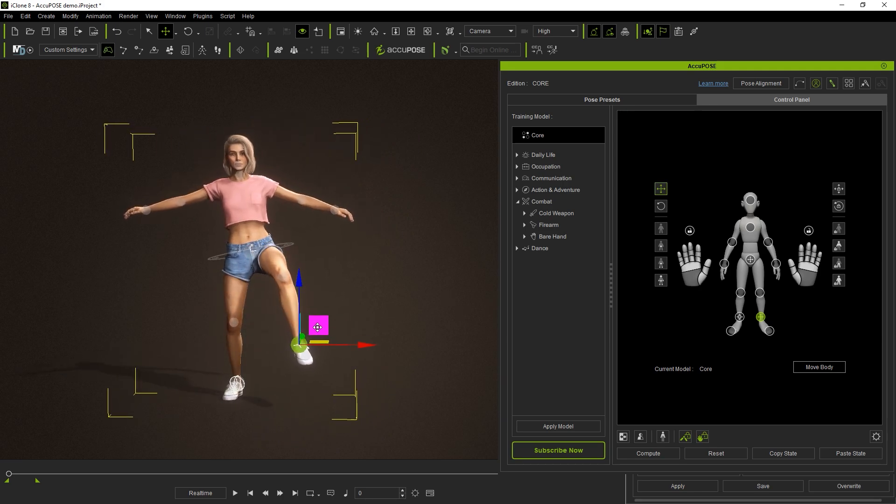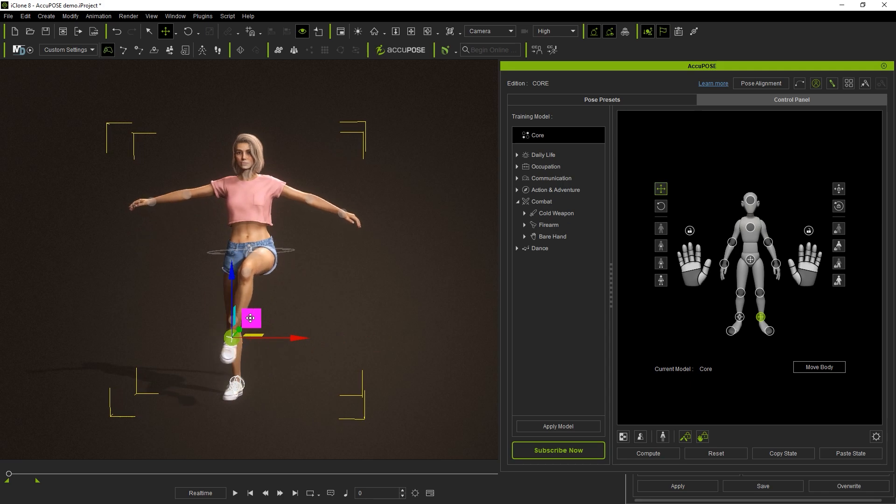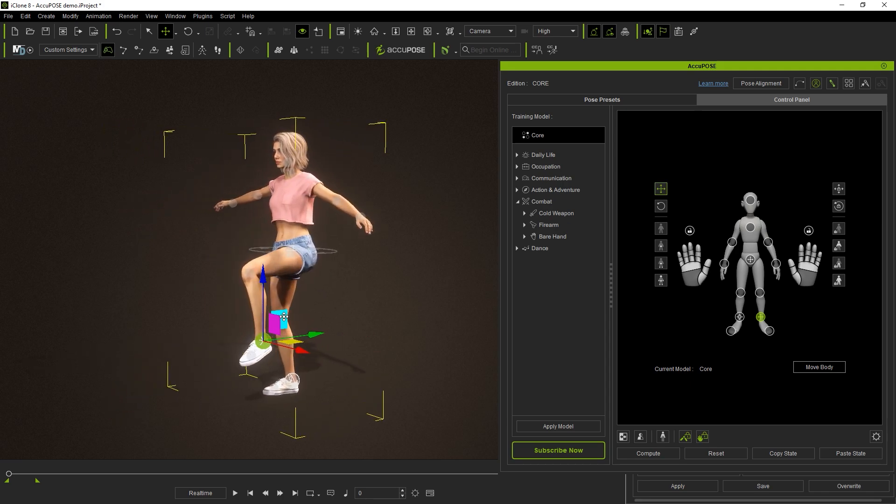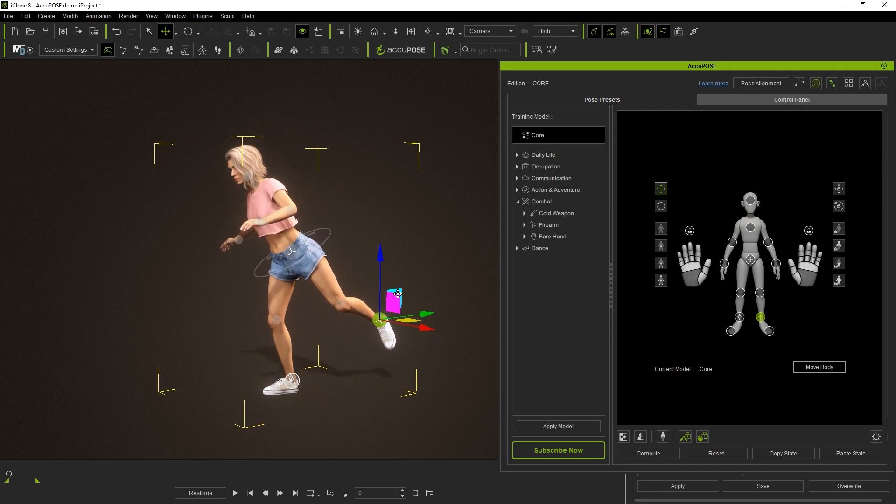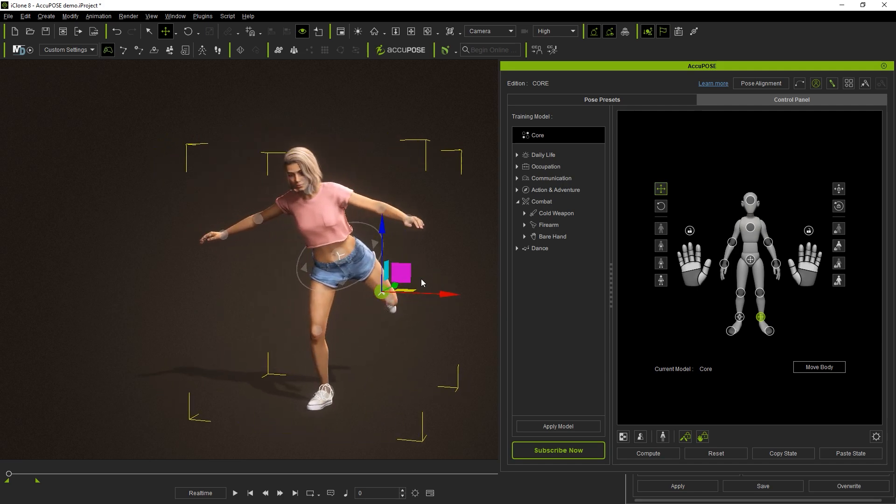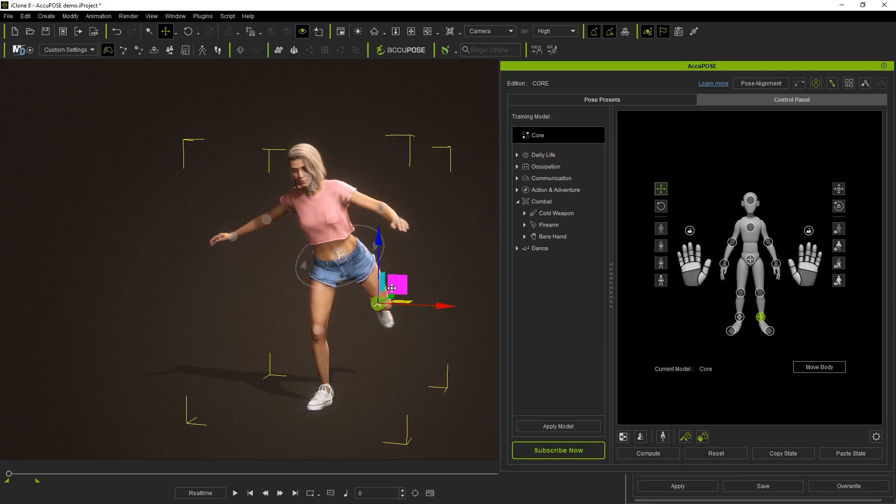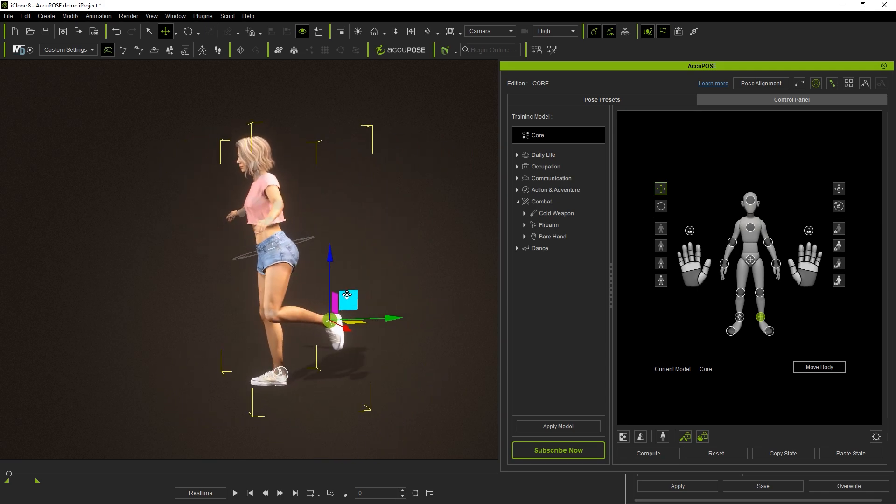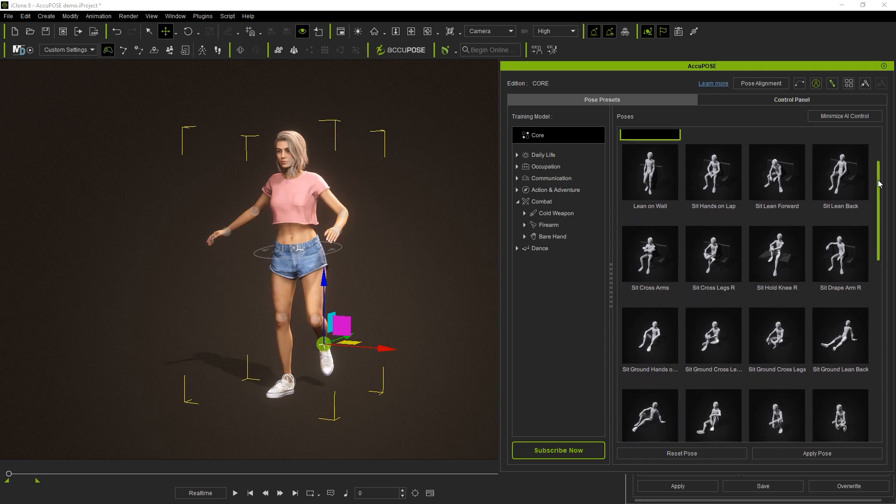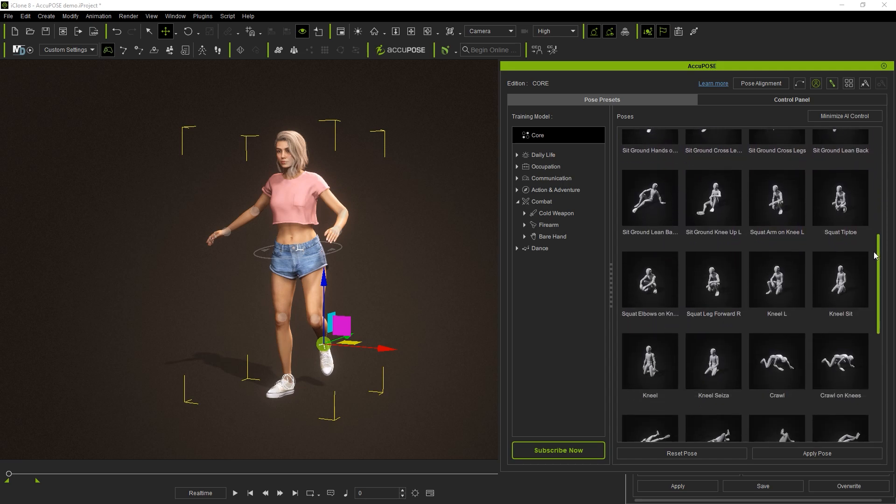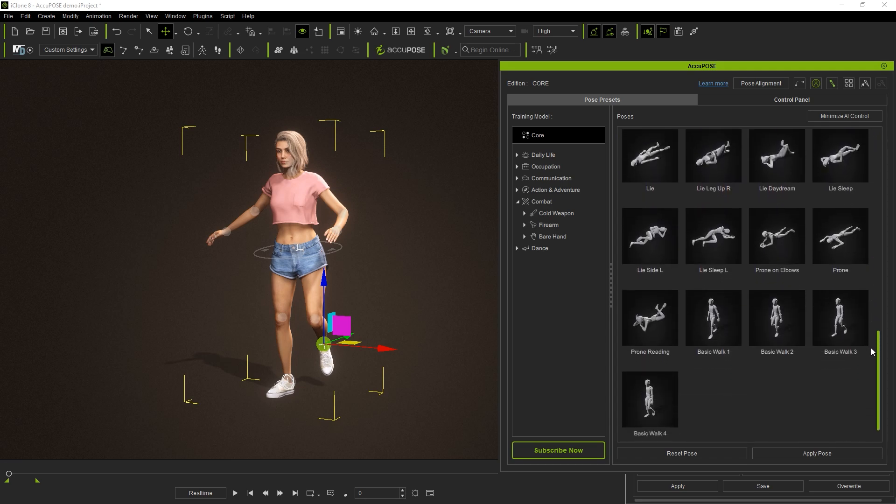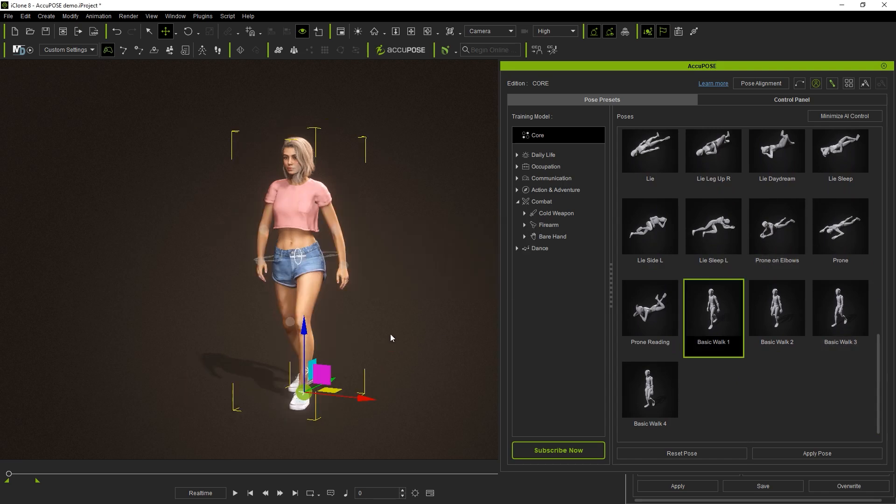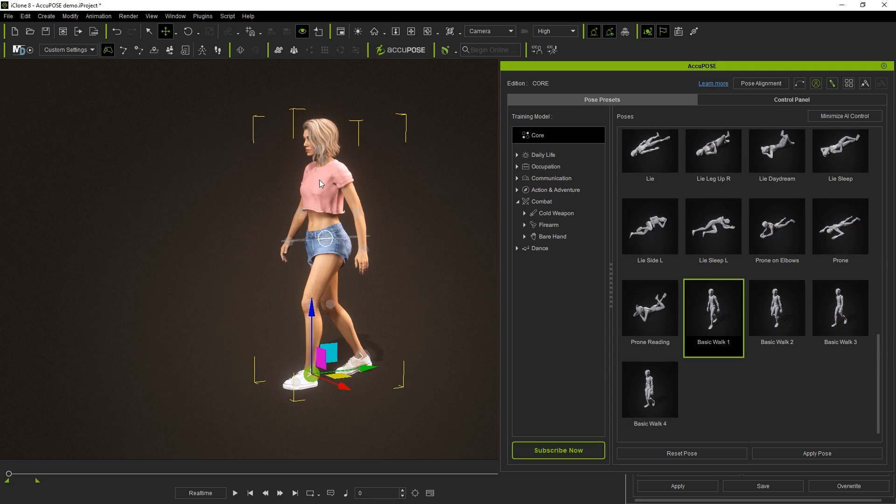This modified pose utilizes a database of AI-based training models that guide your movements to more realistic poses, helping you to achieve a more efficient workflow with AccuPose. You will see a super useful database in the core training model of a number of common AI-trained poses like sitting, squatting, standing in different positions, and more. Simply double-click to apply them to your character and refine and customize them to your own liking with the guidance of AccuPose.